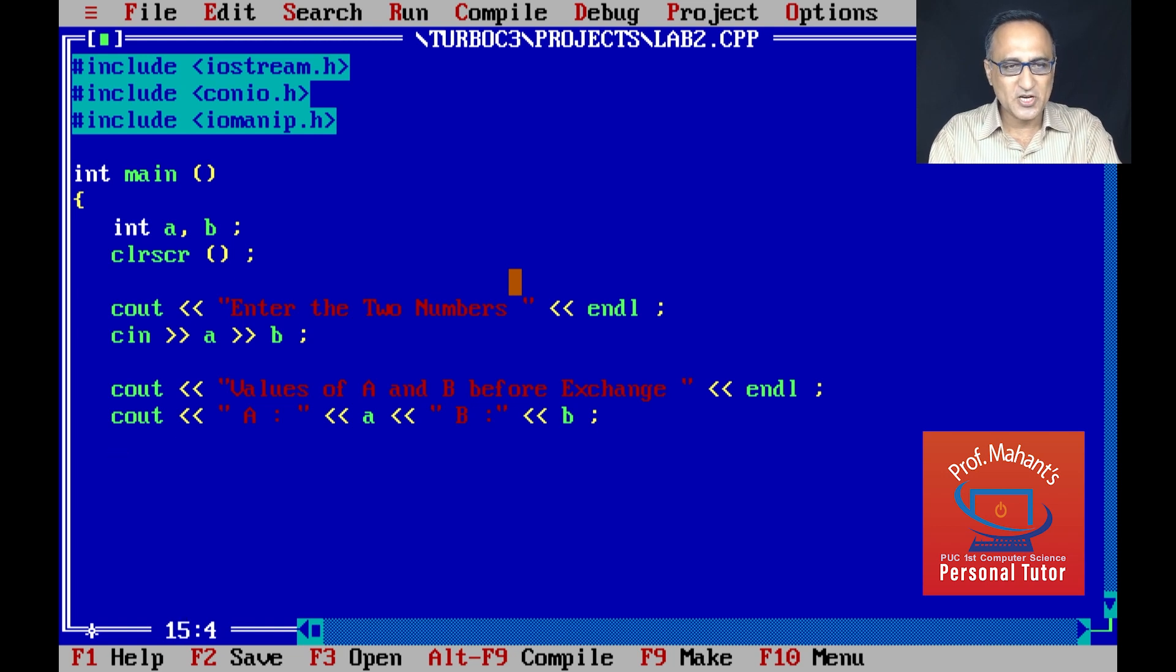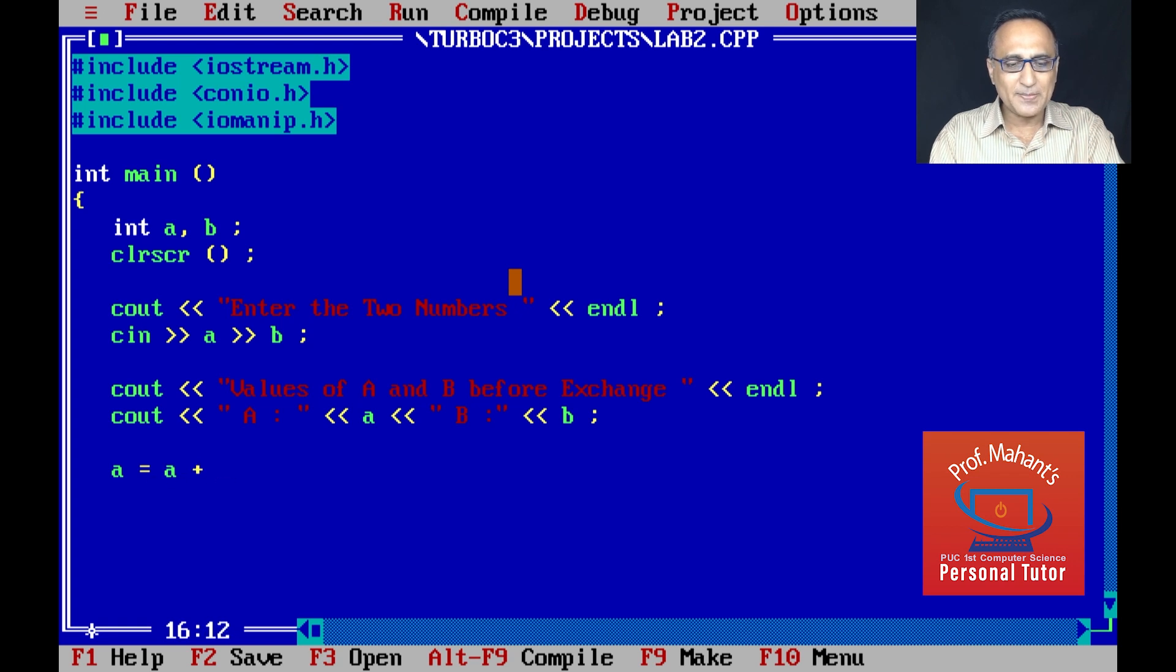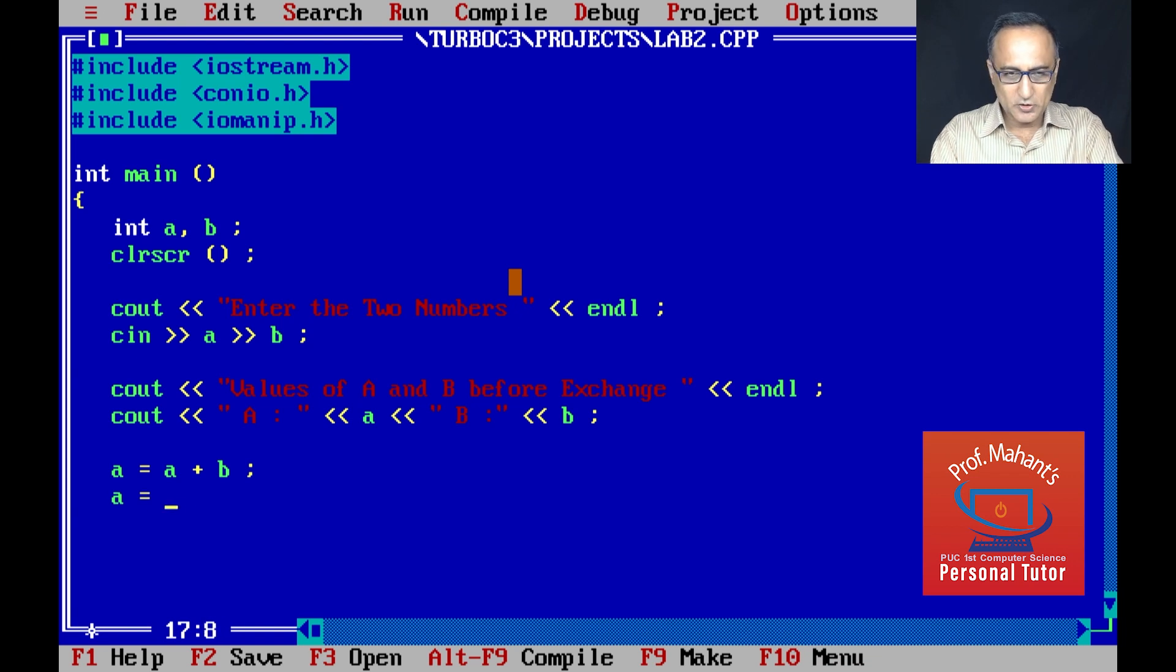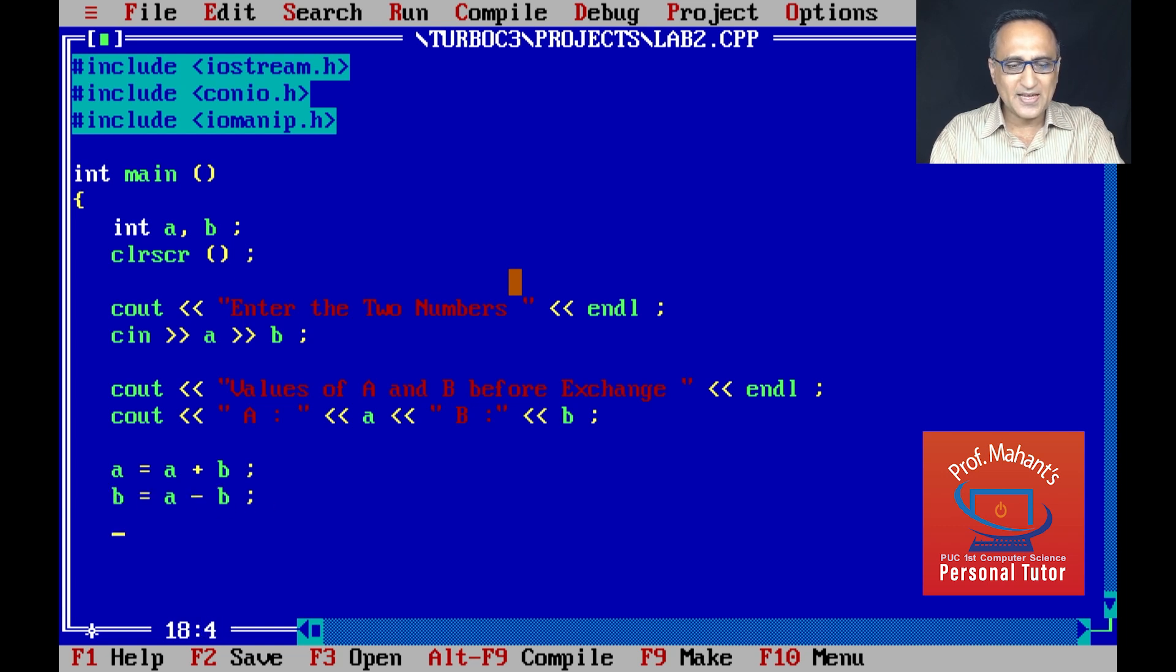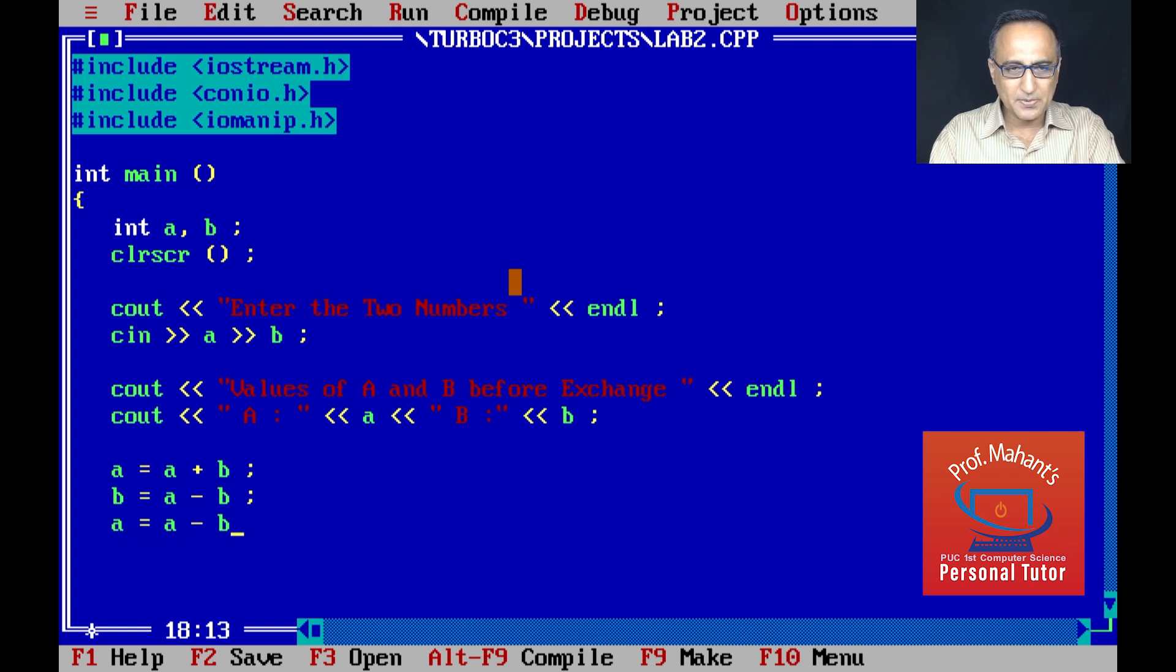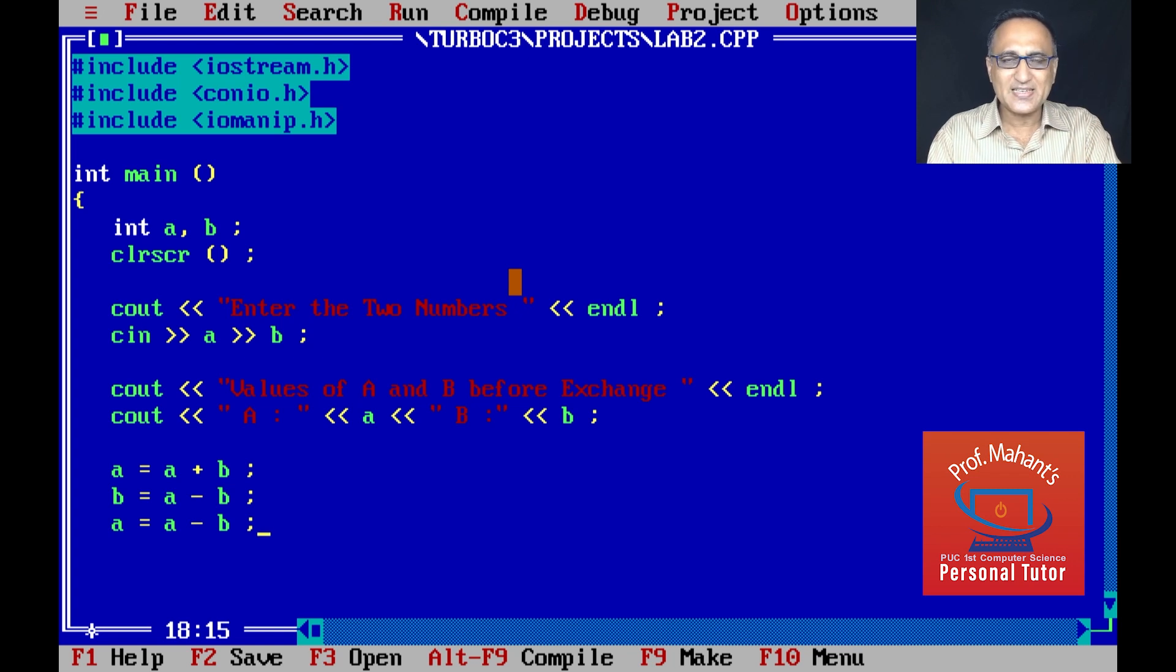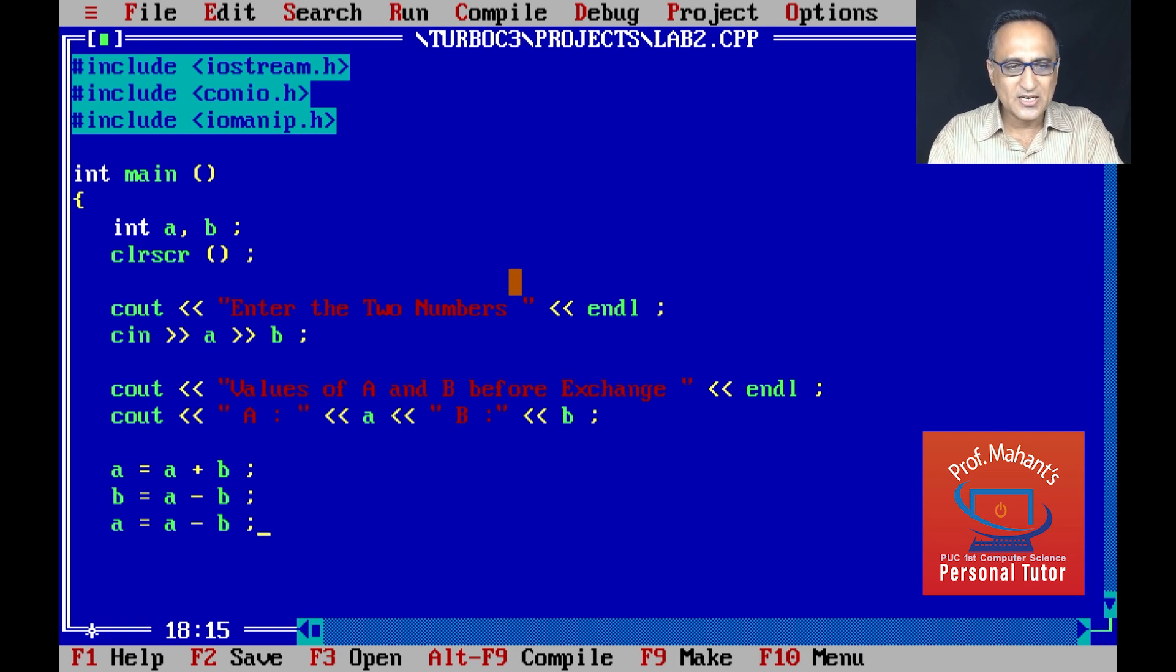Now let me show you the logic for exchange. A is given the value of A plus B, then B is assigned the value A minus B, and then finally A is assigned the value A minus B. If I do this, the exchange should have really taken place. This logic has been explained in the flowchart, algorithm, as well as in the theory session before this.